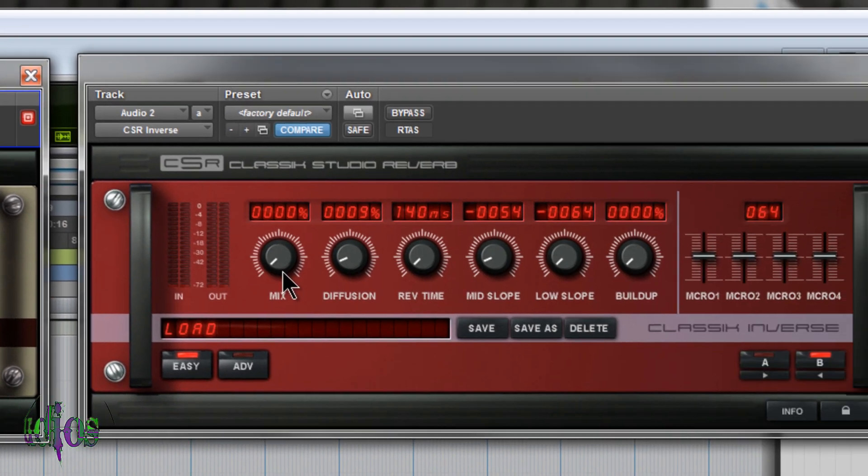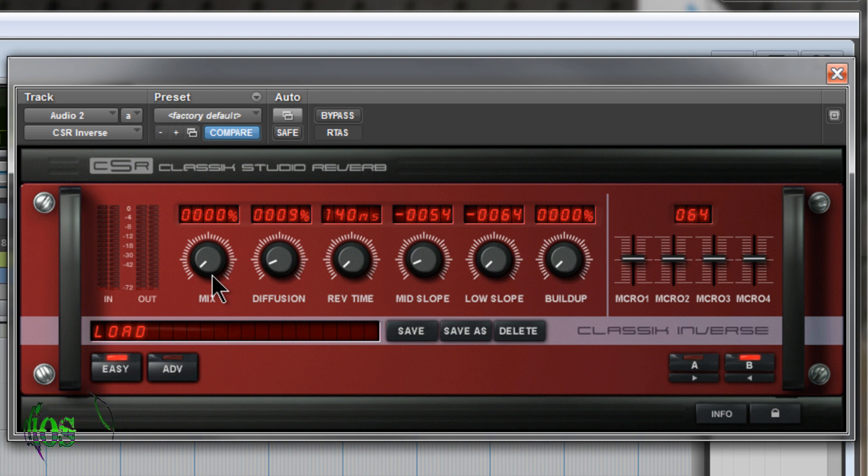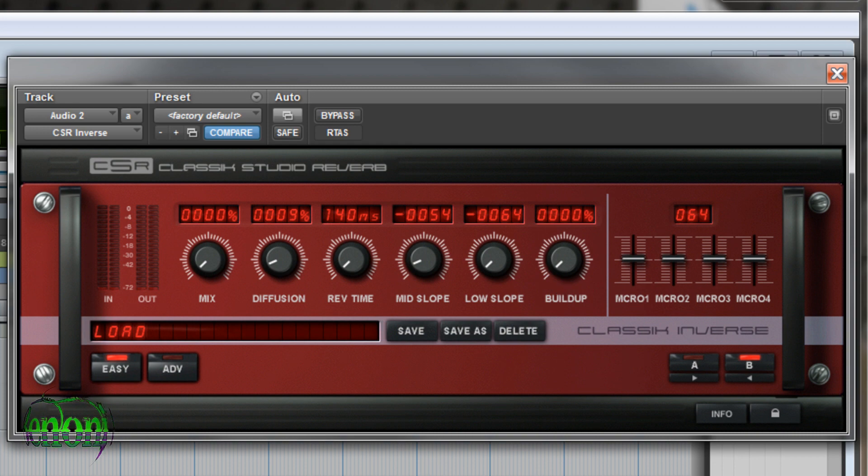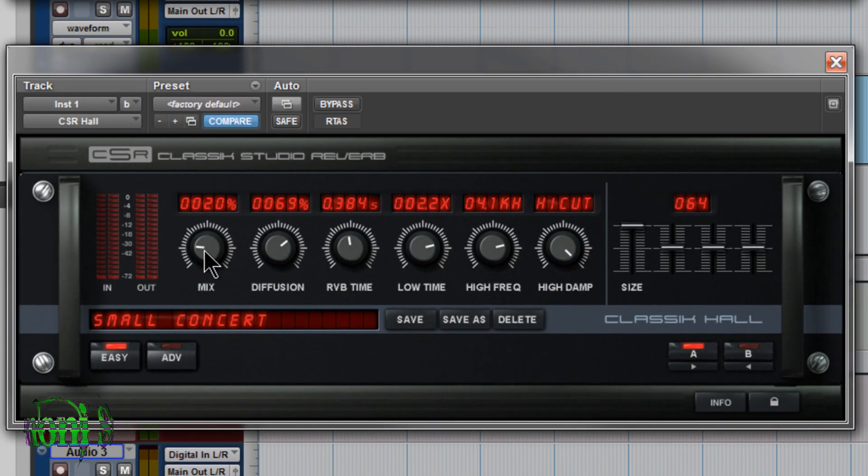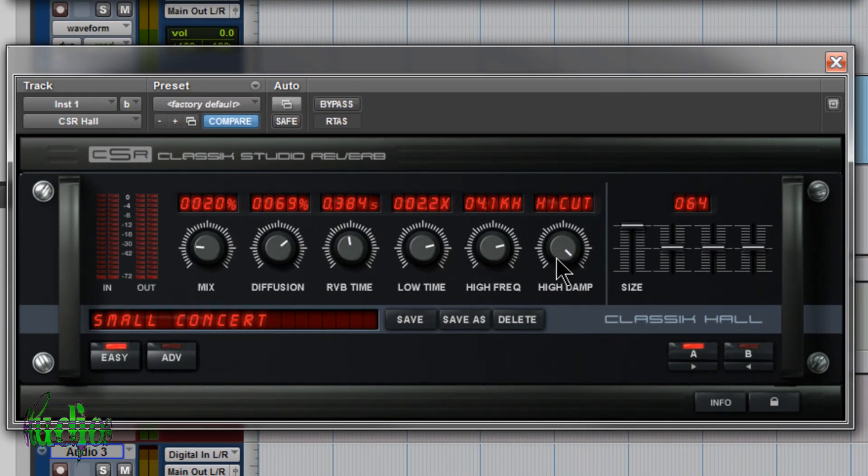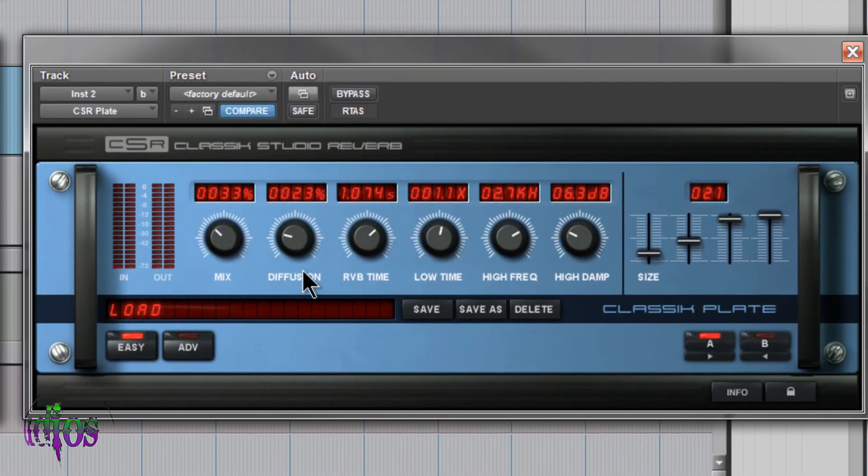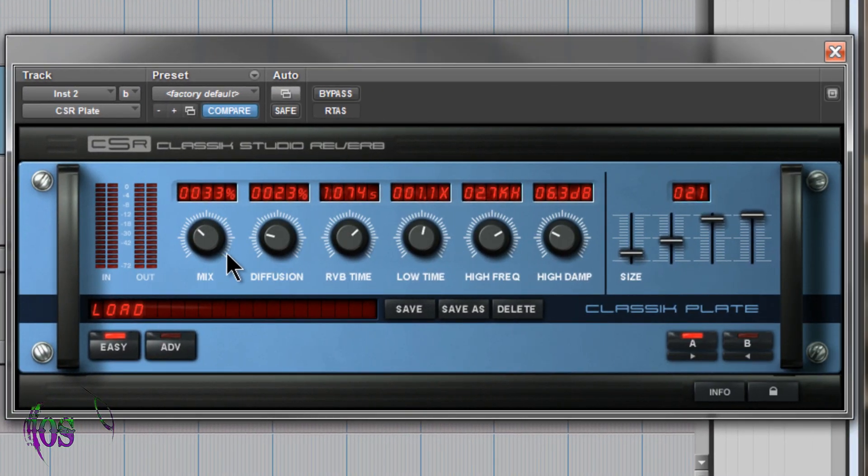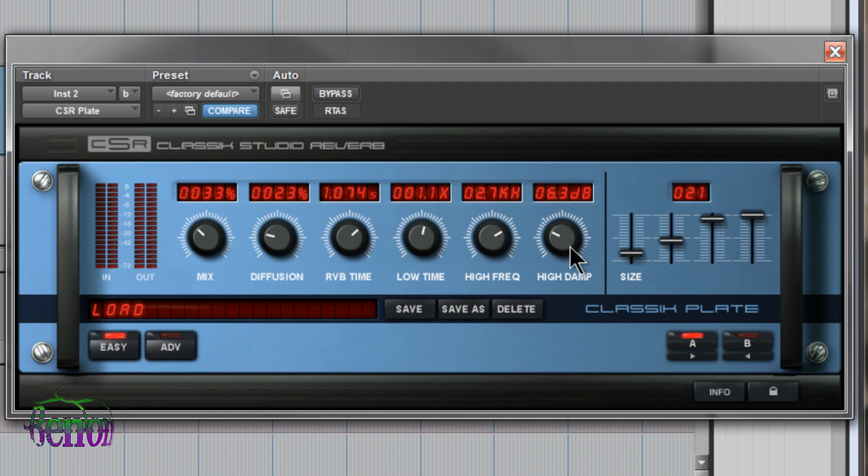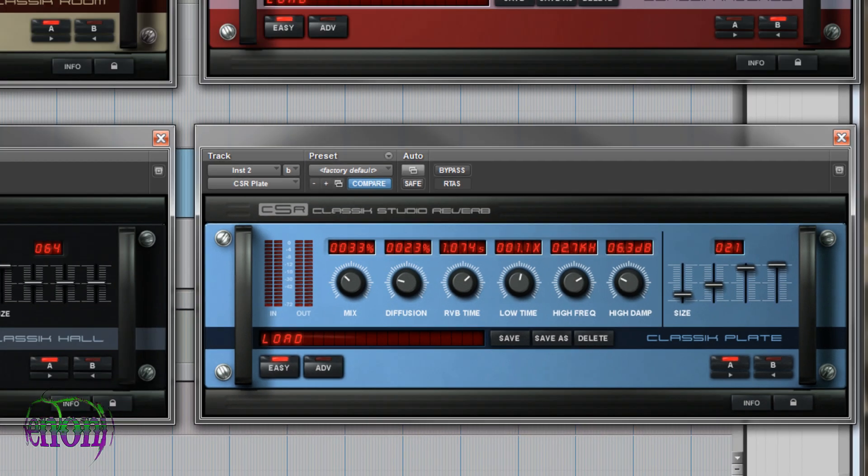Moving over to our Classic Inverse, we have mix, diffusion, reverb time, mid-slope, low-slope, and build-up. On our Classic Hall, we have mix, diffusion, reverb time, low time, high frequency, and high damp. On our Classic Plate, we have mix, diffusion, reverb time, low time, high frequency, and high damp.